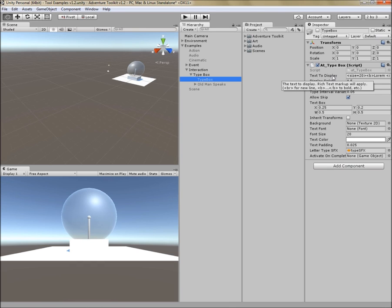First is text to display. This is the text that will be displayed on the popup, and it's important to note that you can include rich text markup. In other words, you can bold the text, you can color the text, you can size the text. So there are some rich text tags that Unity will accept, and that will be accepted here.